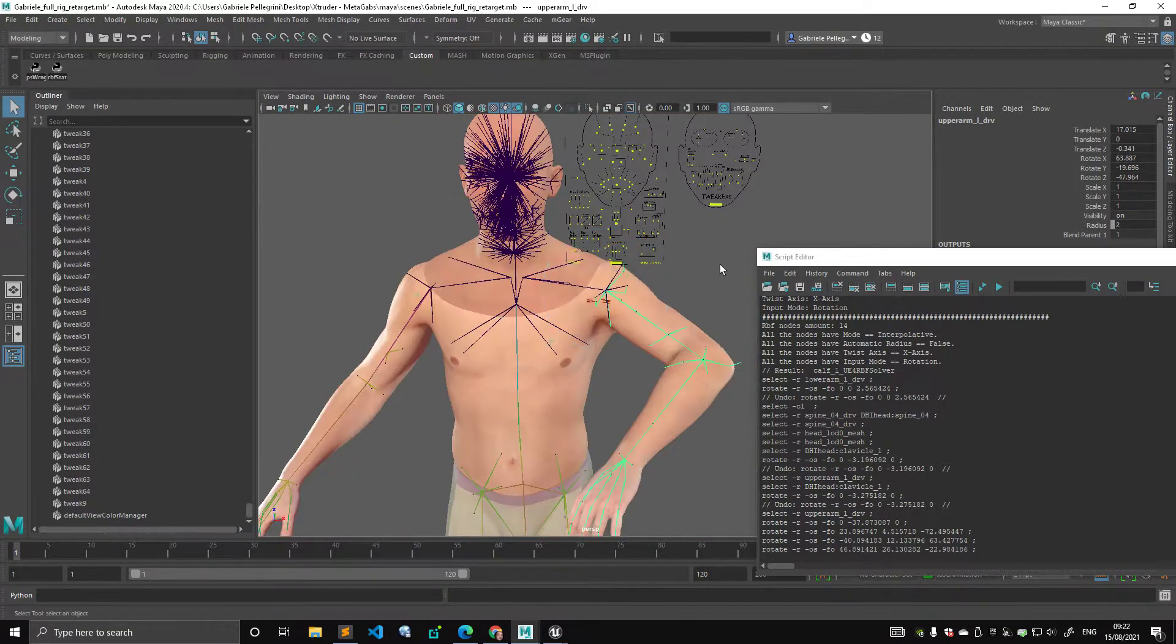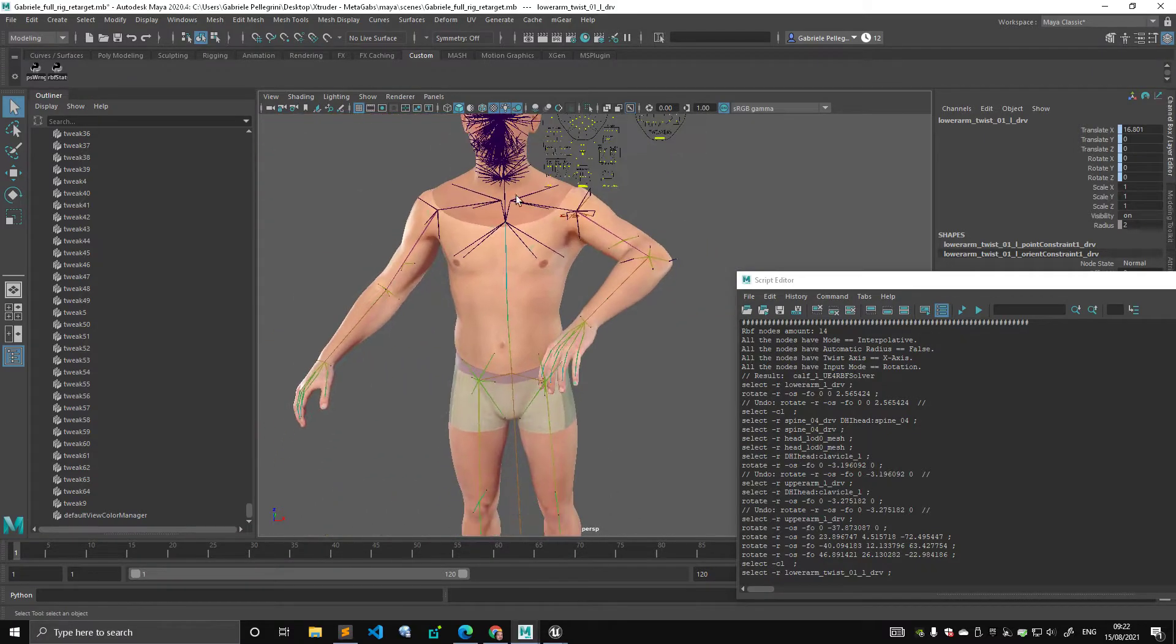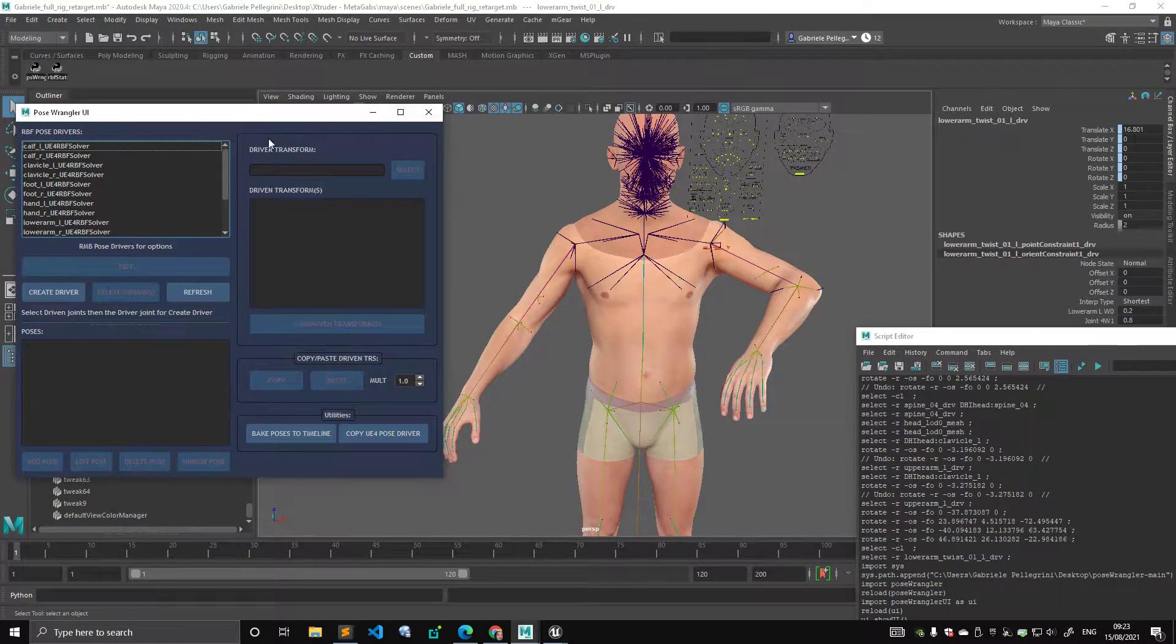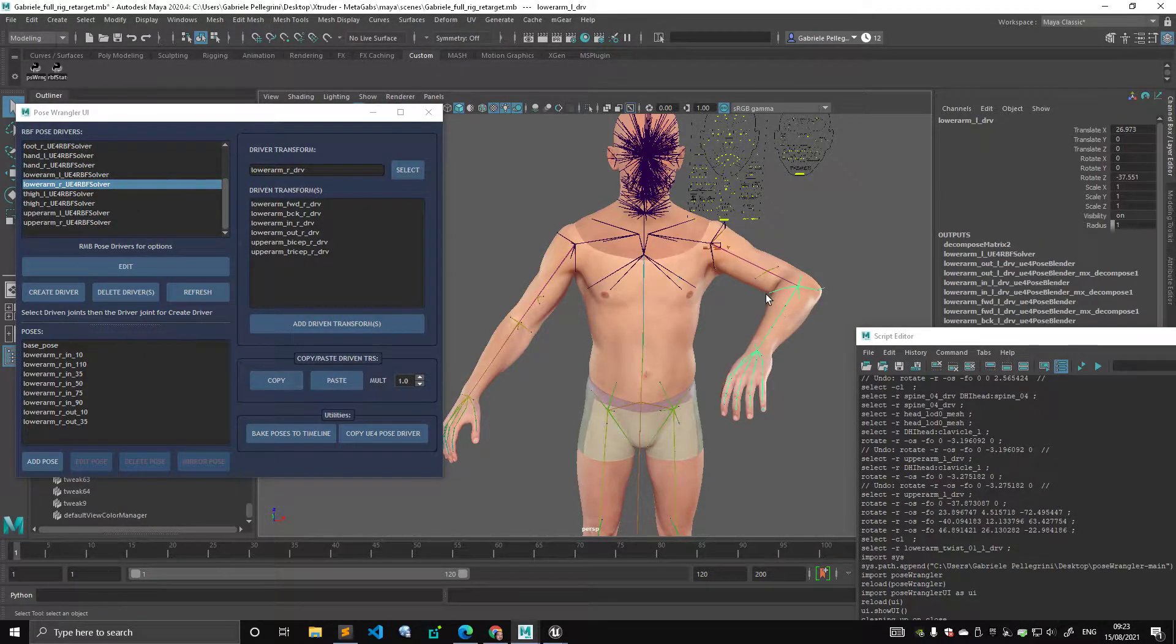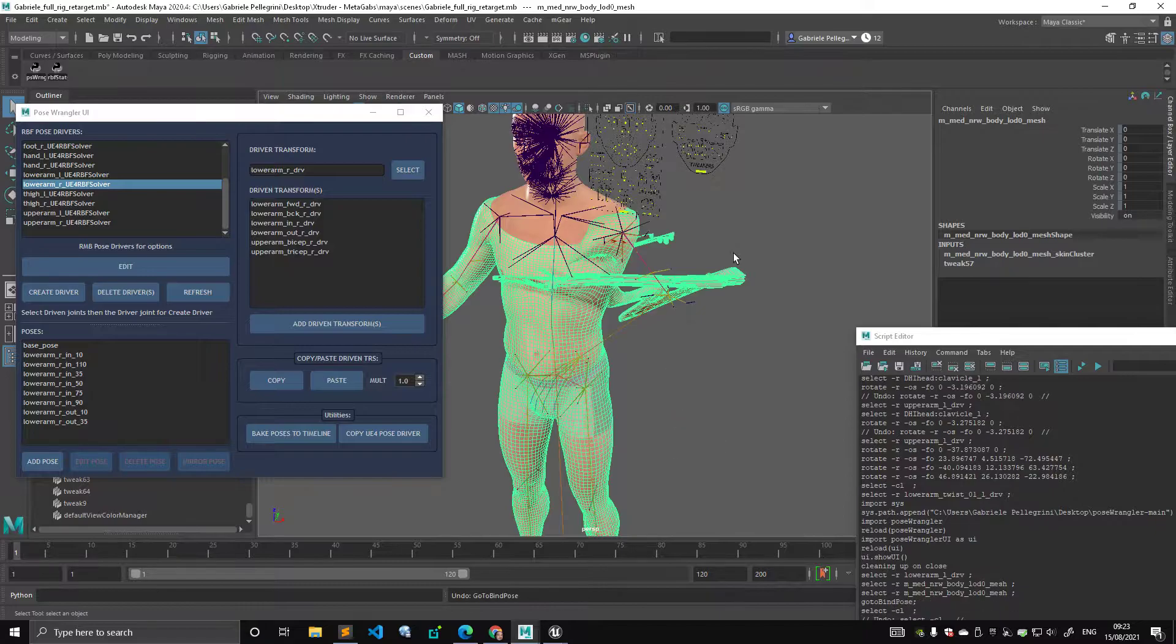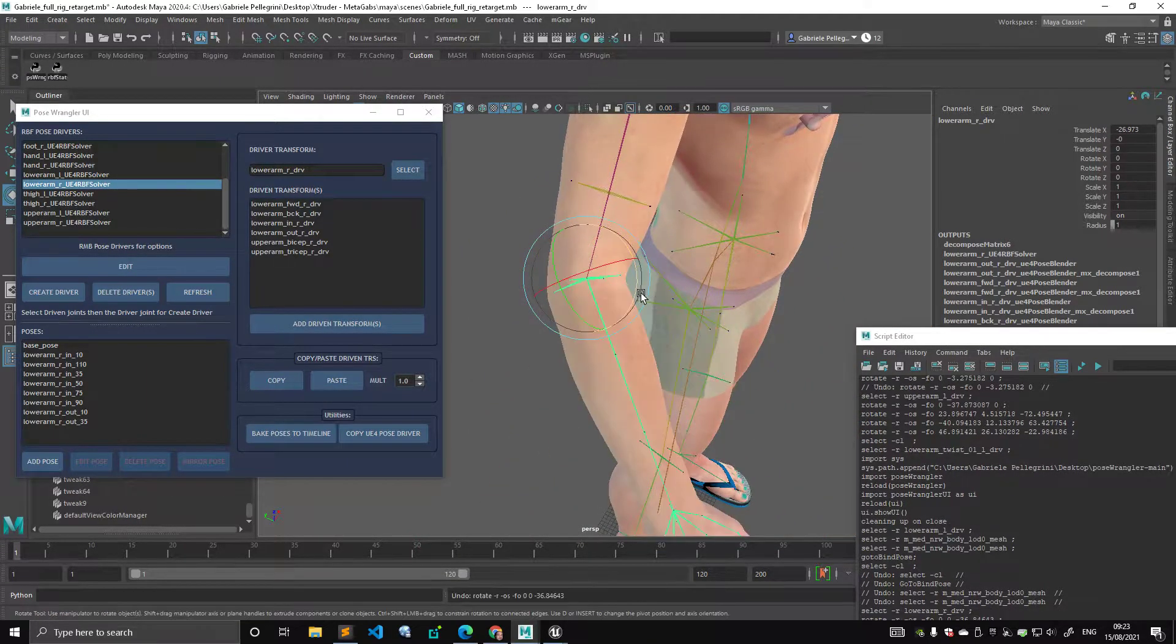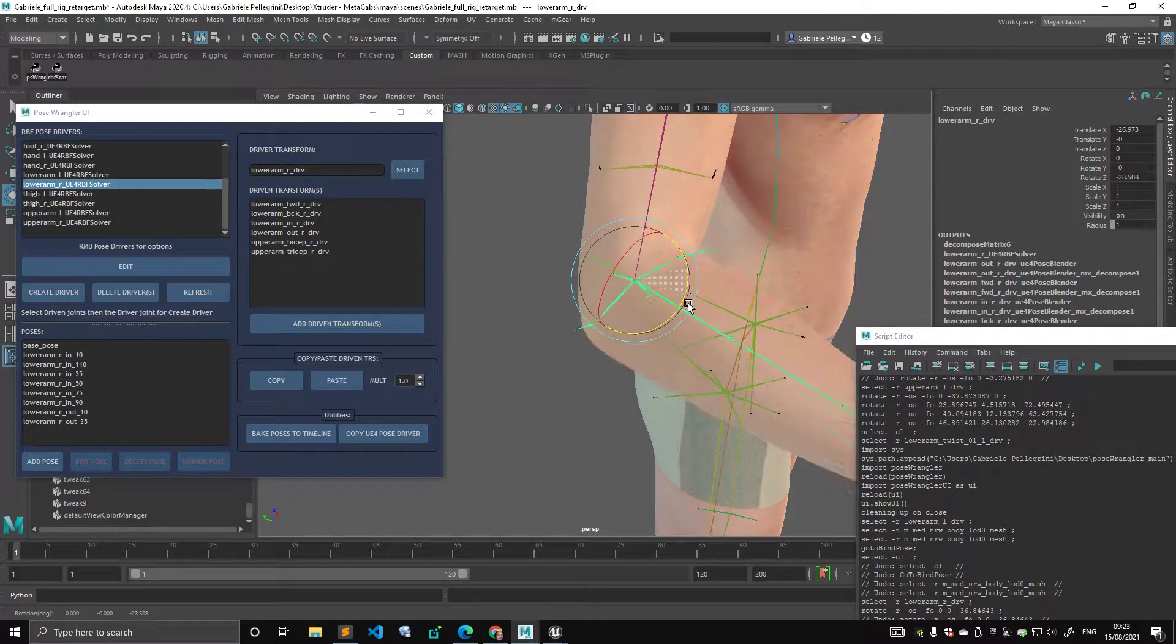Now by digging around, I found the script that I think is being used by Epic Games in order to store these poses. And this script is, I'm running it through here. This is not something I've made. This is something they made available publicly. And this script is something that allows you, first of all, it gives you all the RBF solver node type in the scene and allows you to edit them.